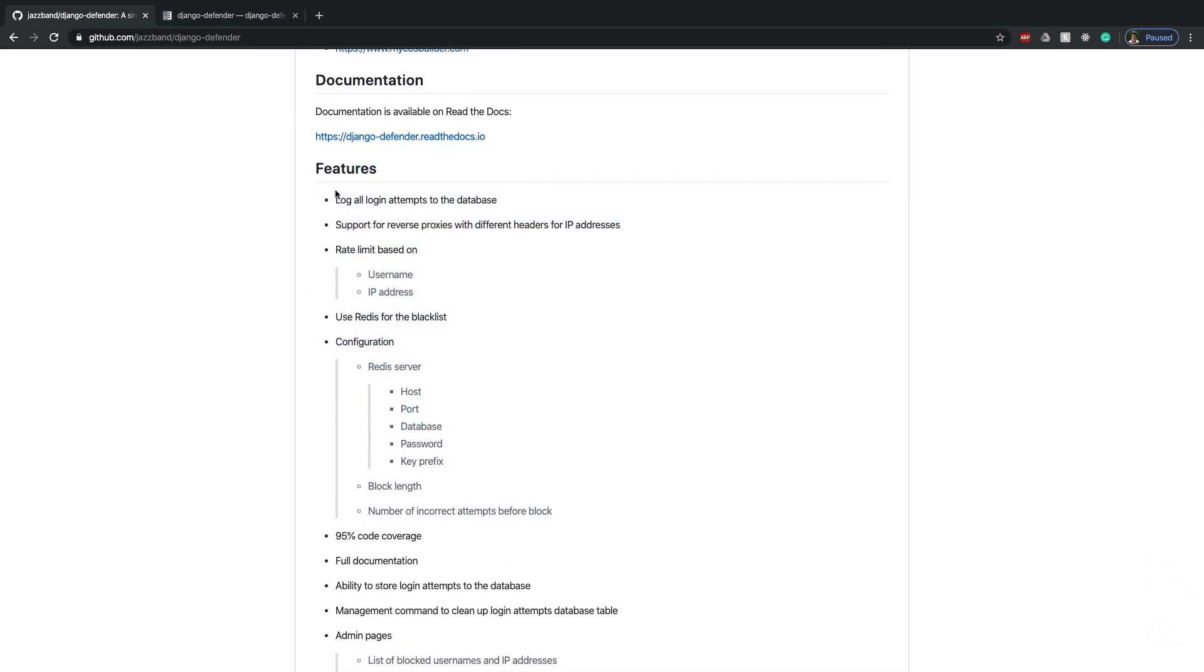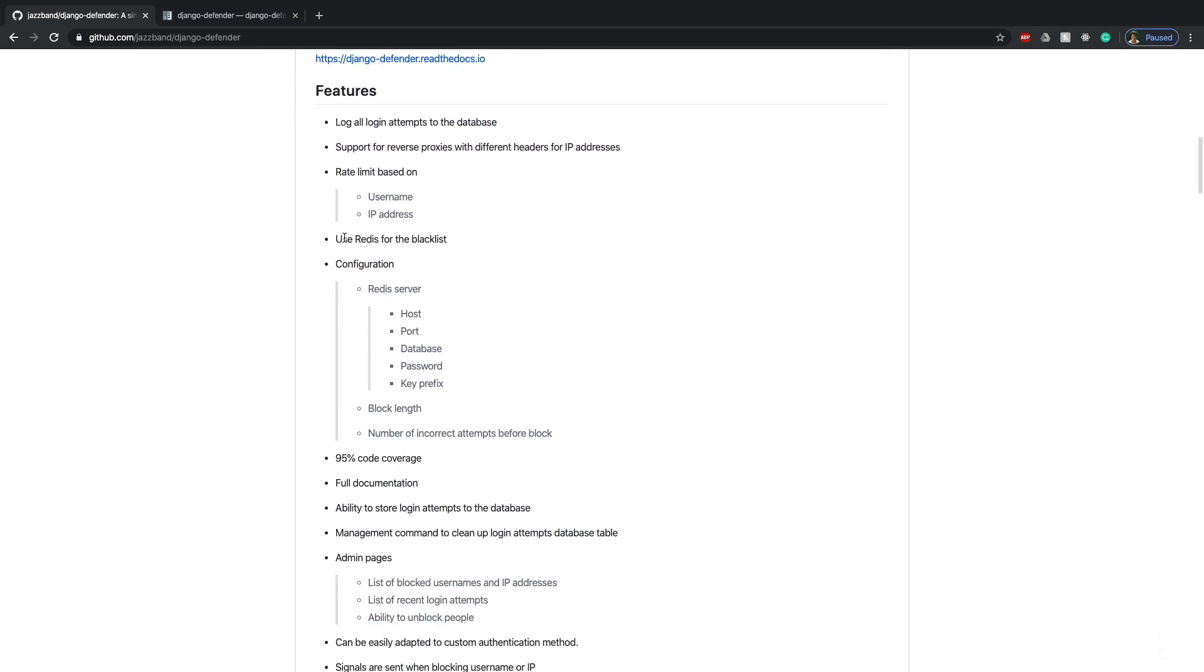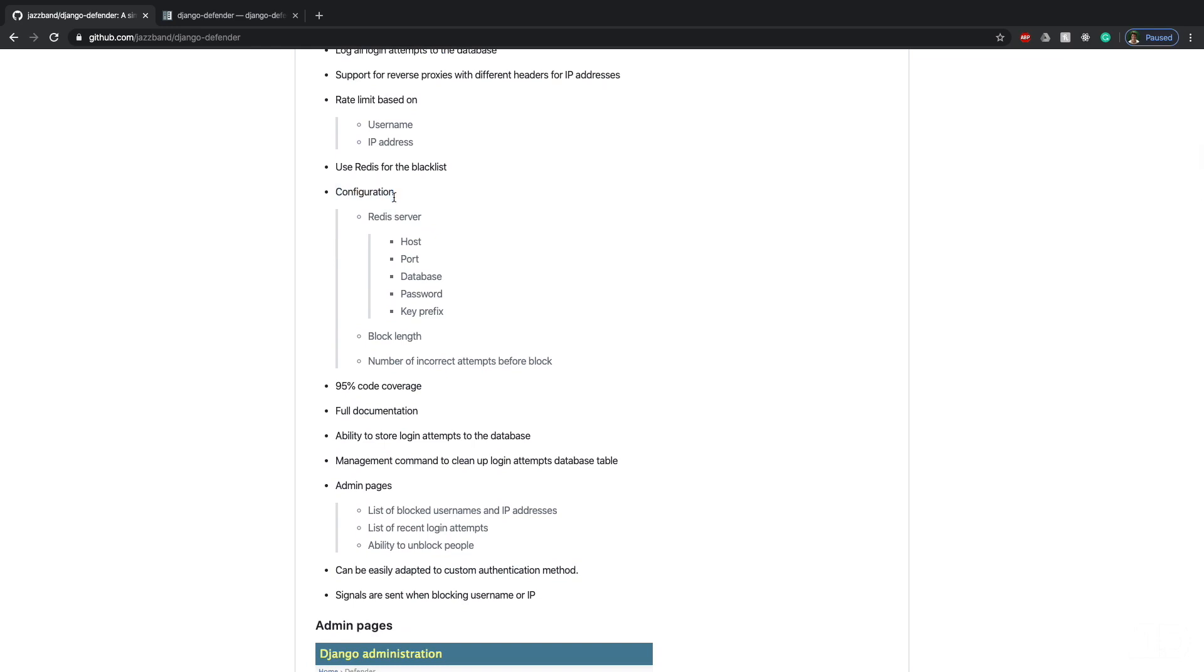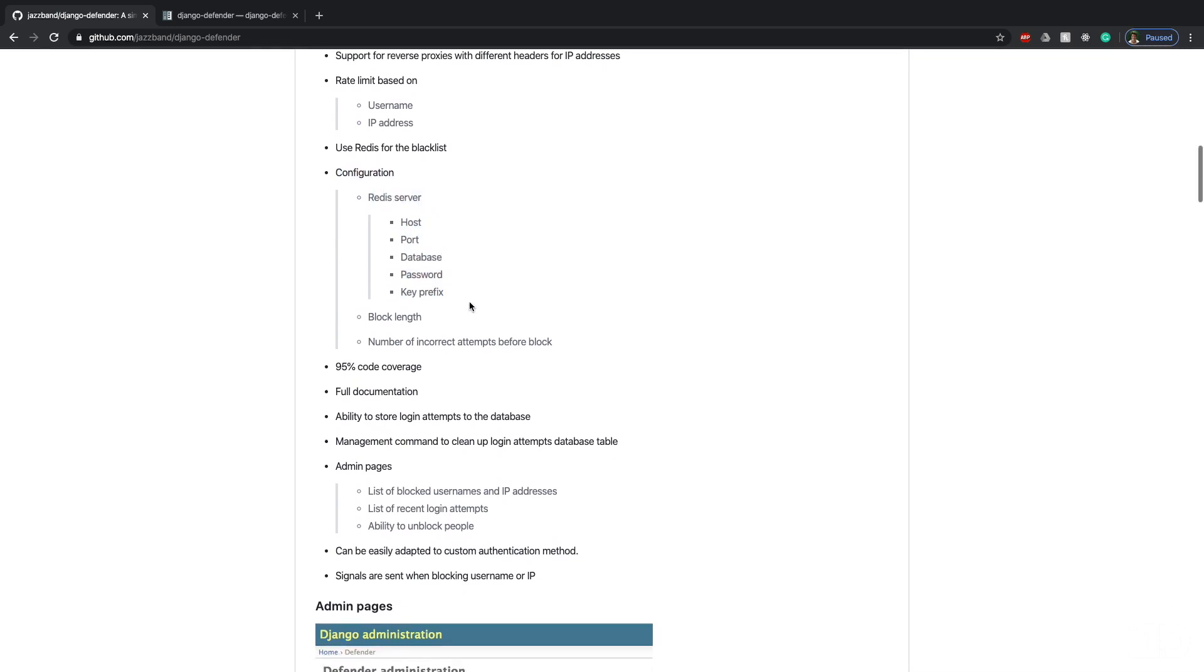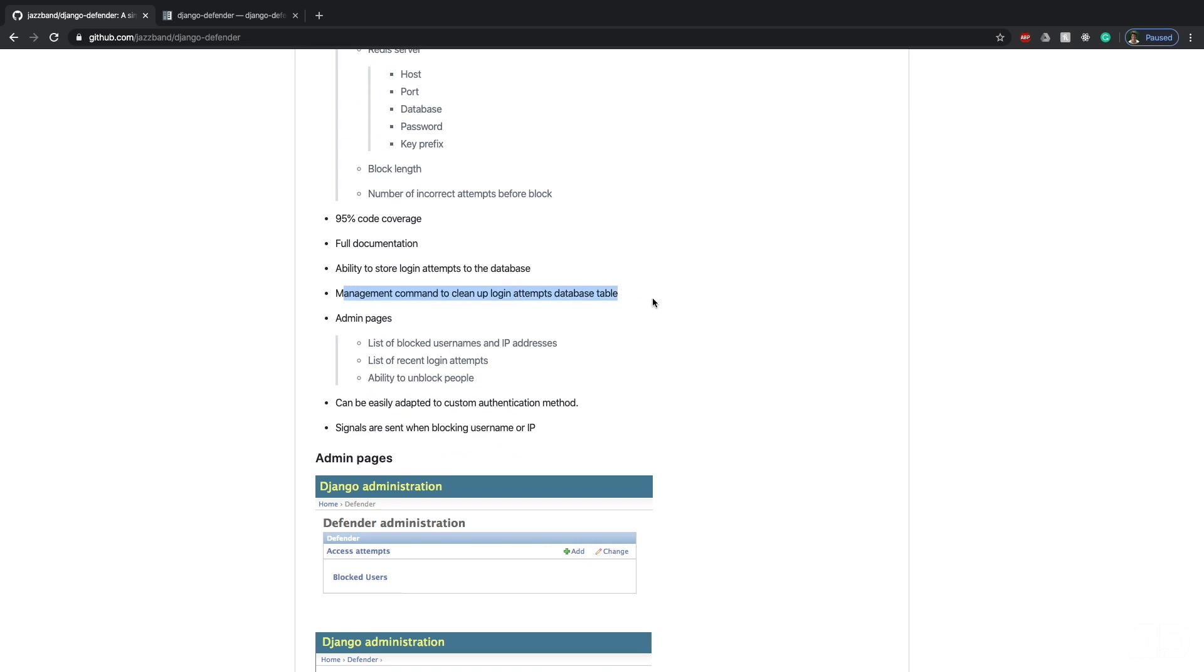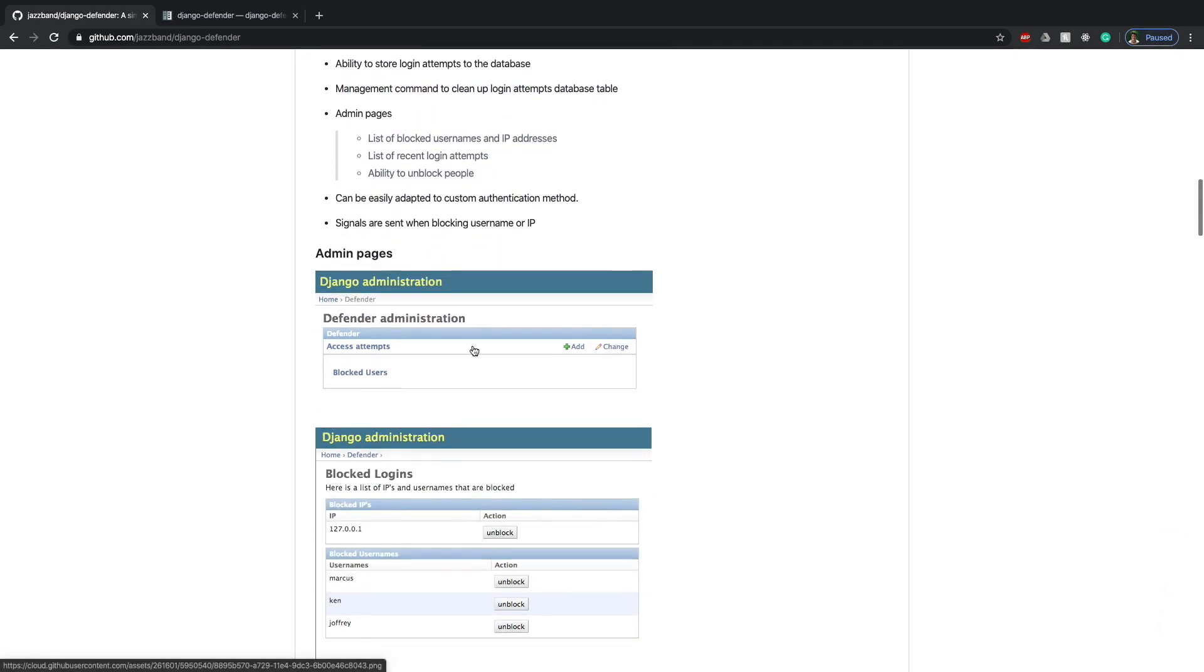So some of the features, it logs all login attempts to the database. You can rate limit based on username and IP address. And then for configuration, you need a Redis server, which we'll show how to set up in this video as well. And you can also clean up all the attempts using a management command just to name a few of the features.